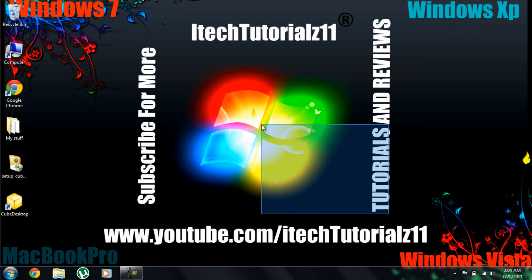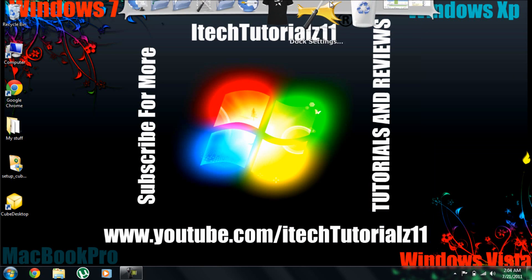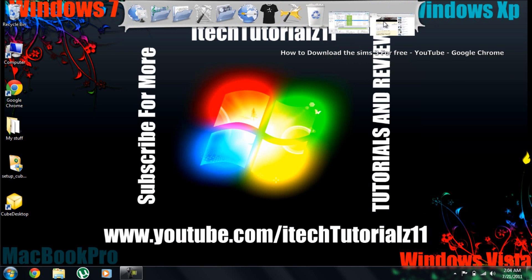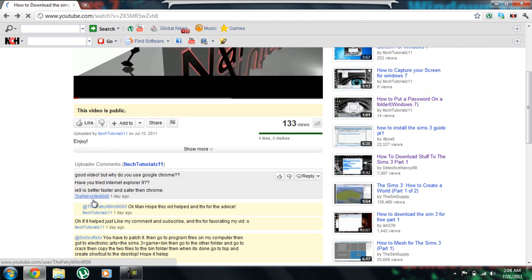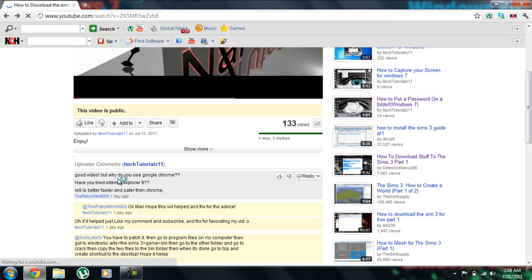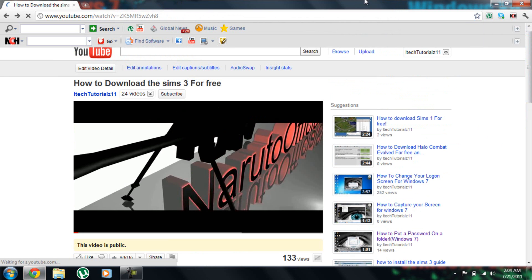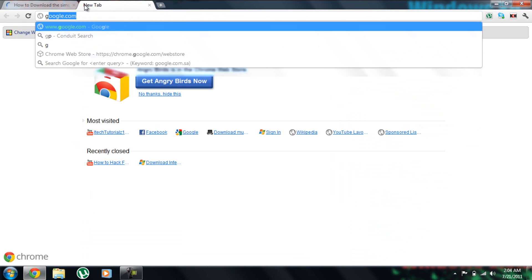A guy commented on my video and said why don't you just use Google Chrome and download Internet Explorer 9. His name is DepatryKFilm9000. He said good video but why do you use Google Chrome? Have you tried Internet Explorer 9? He said it is better, faster, and safer than Google Chrome. So I'm going to take his advice and download it.